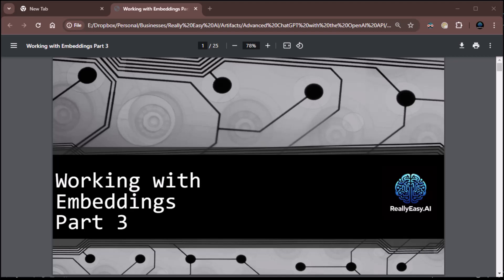All right, everybody. This is Zane with Really Easy AI and we're headed into part three, working with embedding. We had gone through some of the conceptual stuff and now we're getting into some of the deeper stuff in working with embedding.